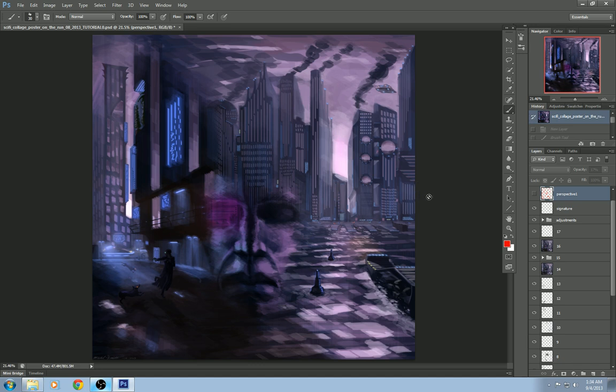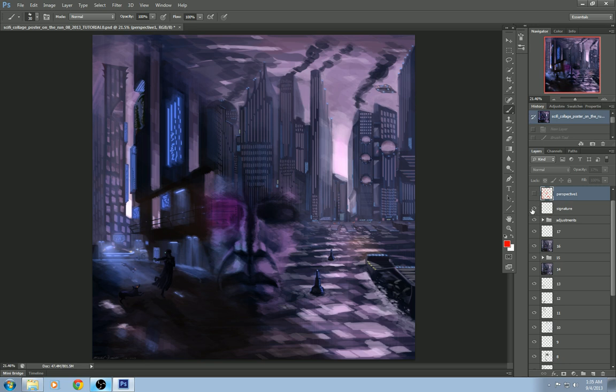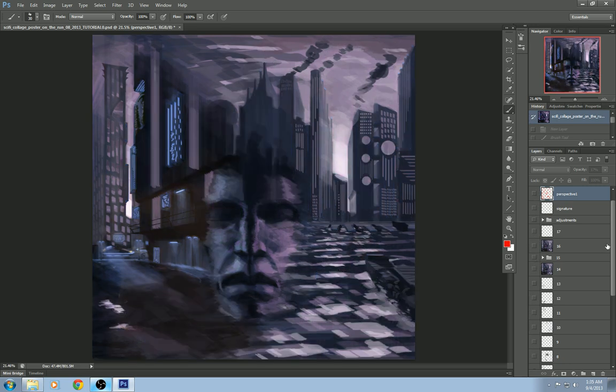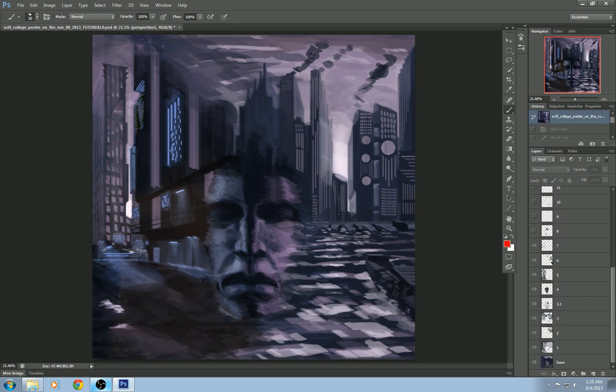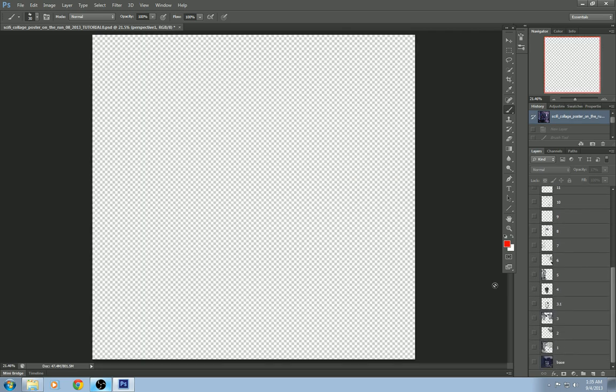So this was done in Photoshop CS6 using a Wacom Intuos 3 12 by 9 inch tablet. And you can see on the right here all these layers. Now each one is kind of like a stamp in time as I was creating this picture here. So I'm going to turn all of these off and we're going to go through each one.